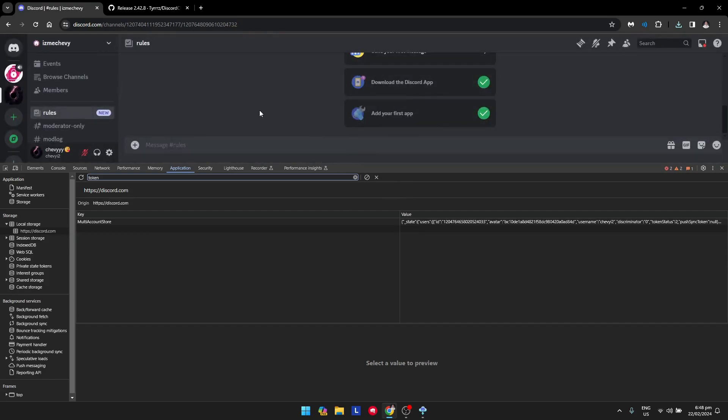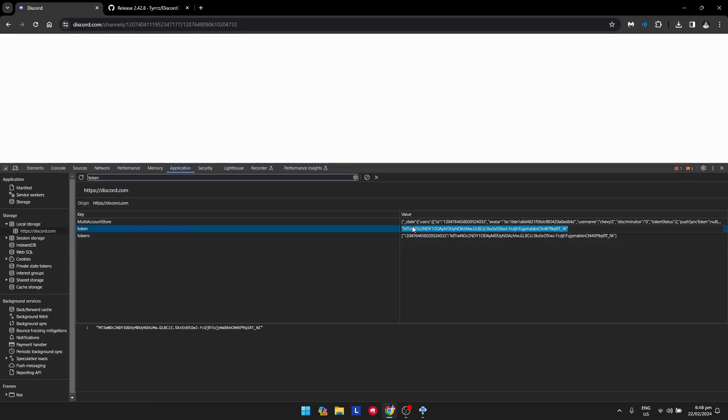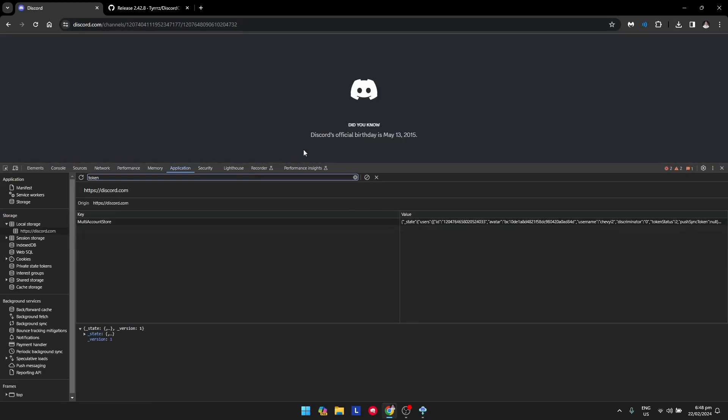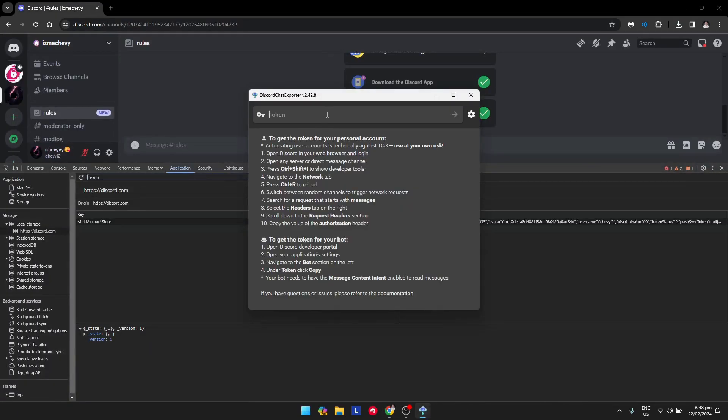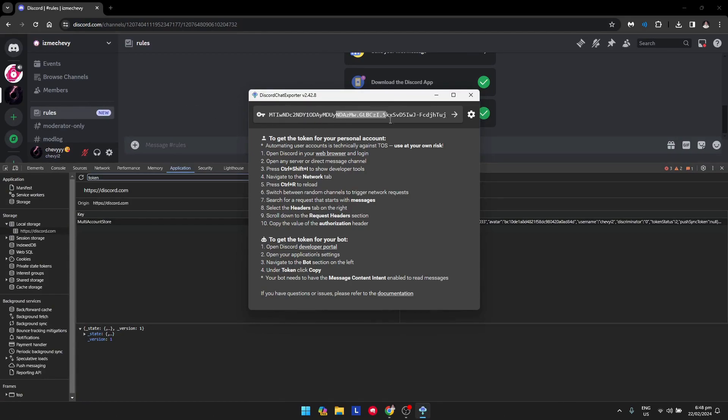Wait for Discord to reload, then copy the token. Once you're done with that, paste the token into the application and remember to remove the quotation marks on both ends.